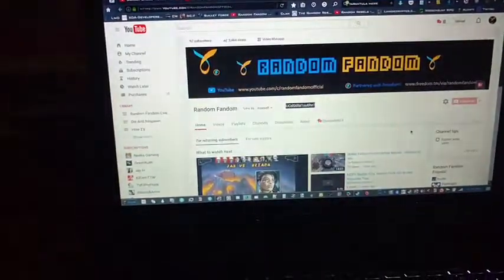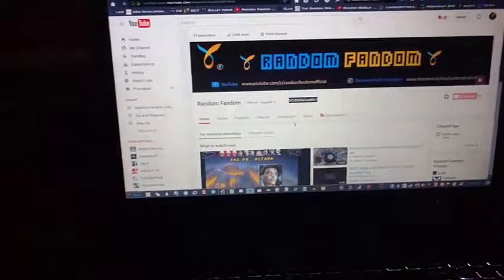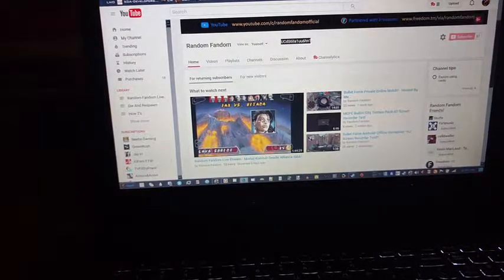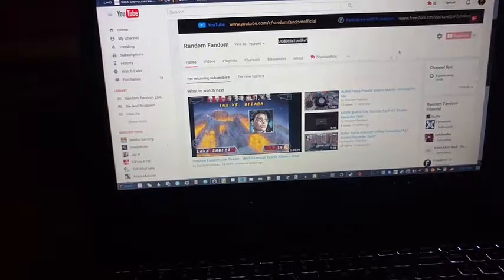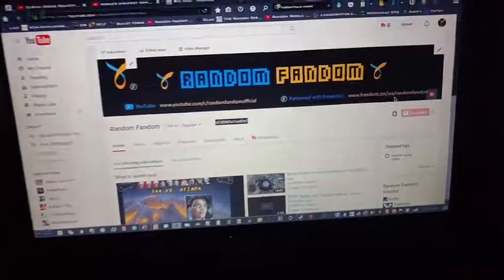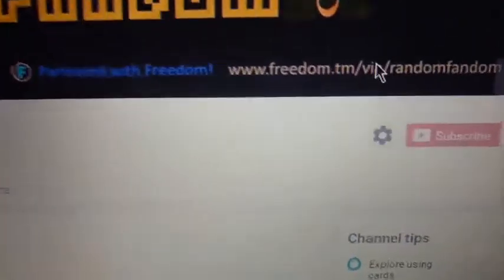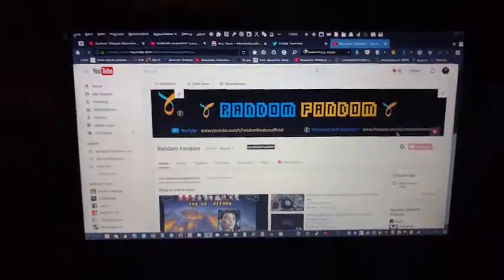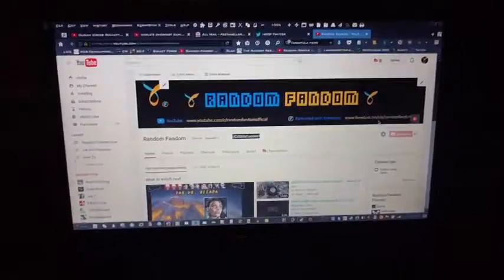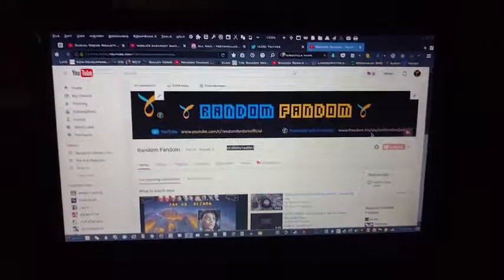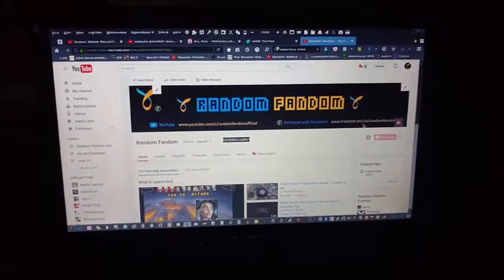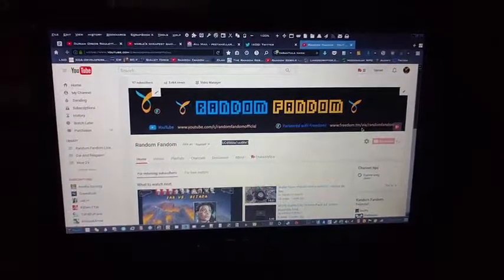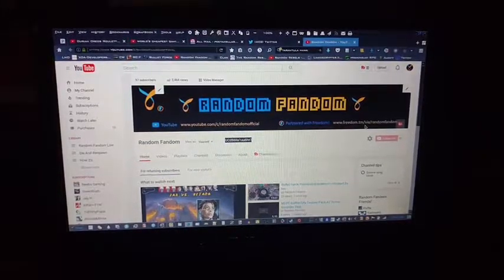Fortunately they're pretty easy to join, they don't have really any requirements. Just go to Freedom.tm slash via slash random fandom. Thanks for watching, be sure to like and subscribe and drop your funny comments about my shitty gaming setup. I'll see you next time.